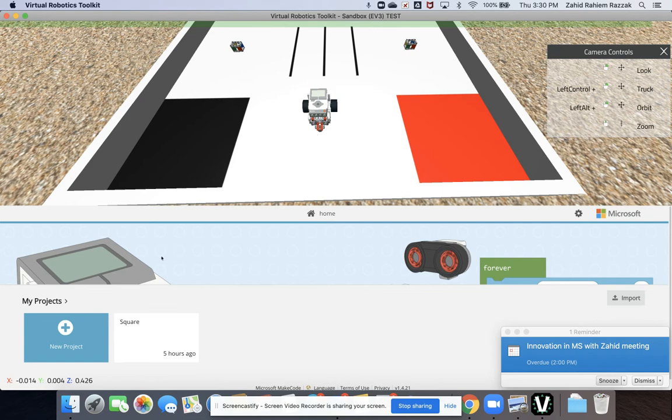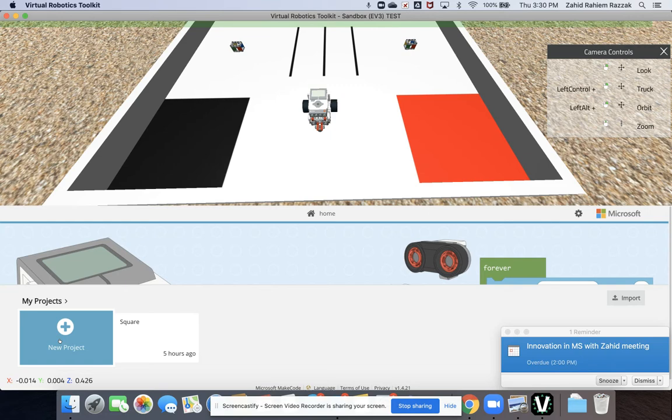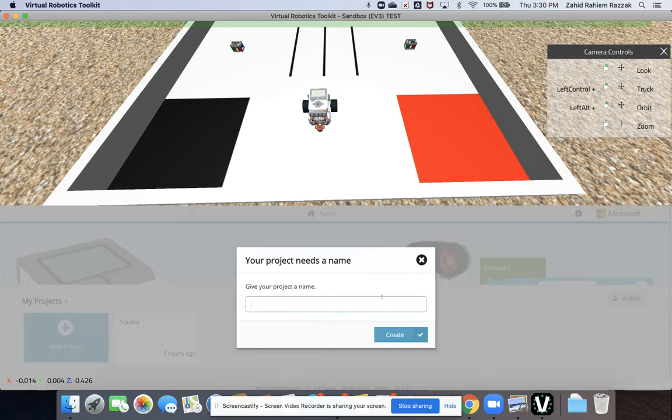We're just going to do a very simple project as an example, so start a new project and give your project a name.